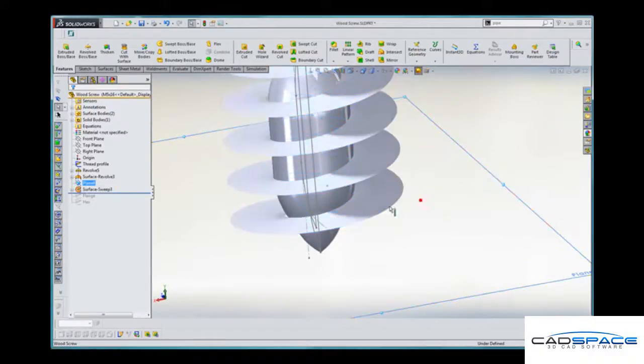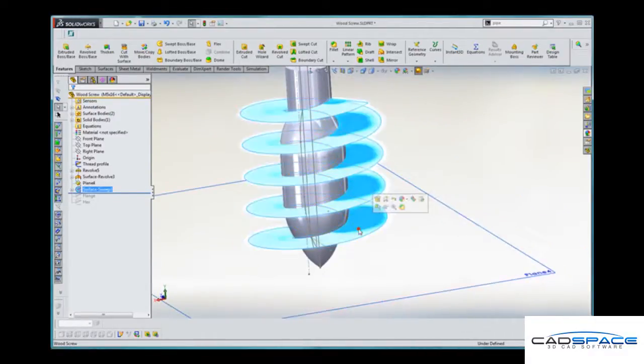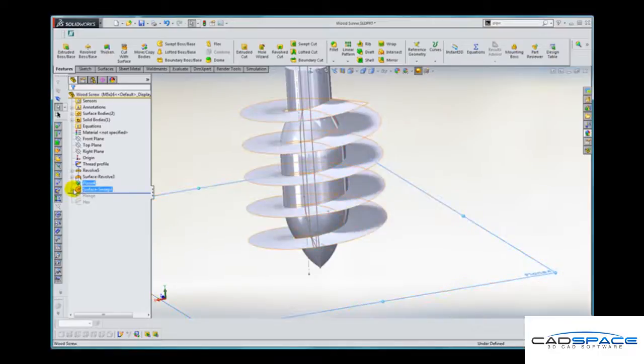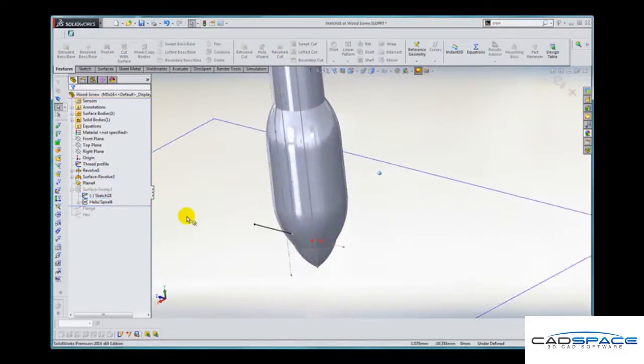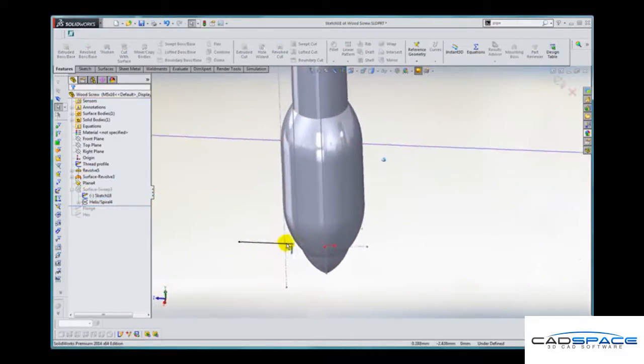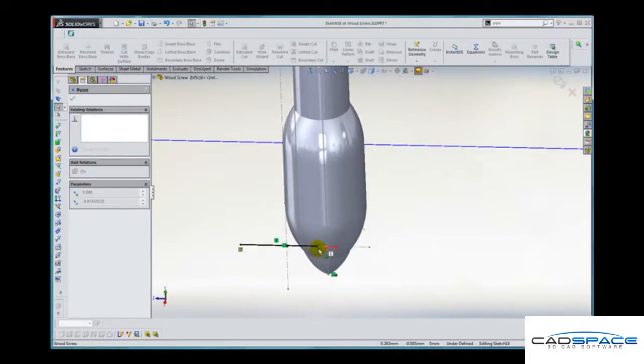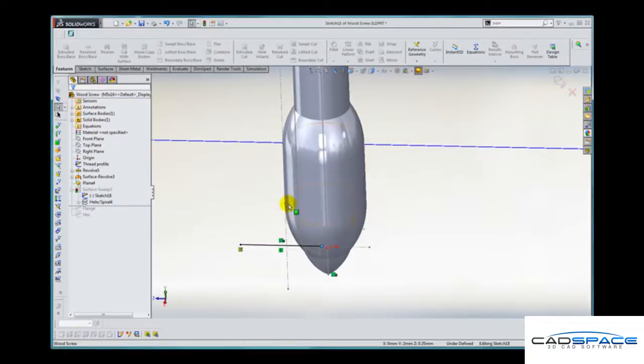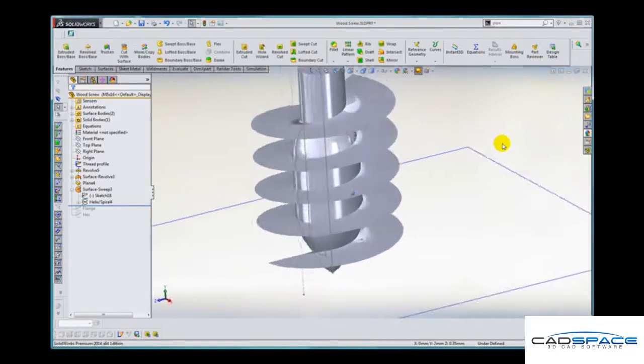And I'm just going to quickly modify the sketch to make sure that the inside edge of that surface is close to the origin of the screw. That looks better.